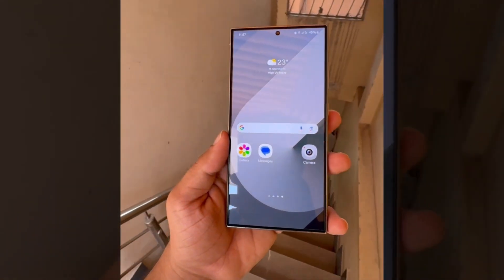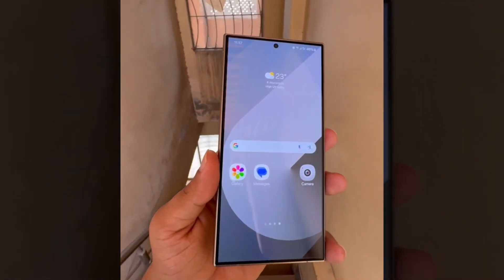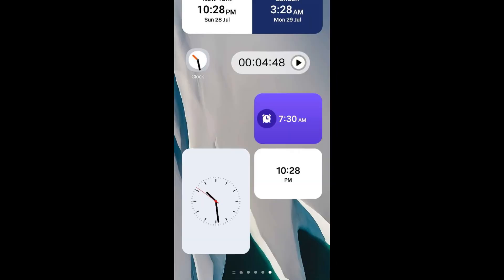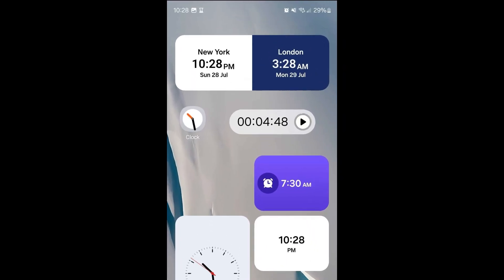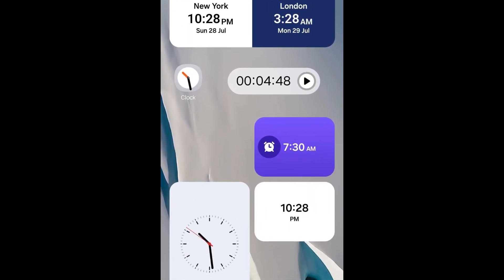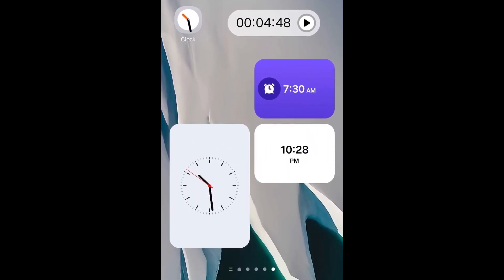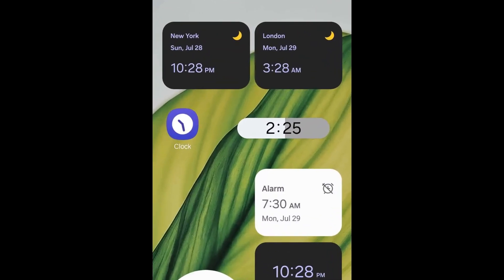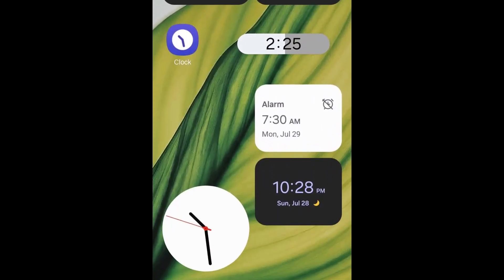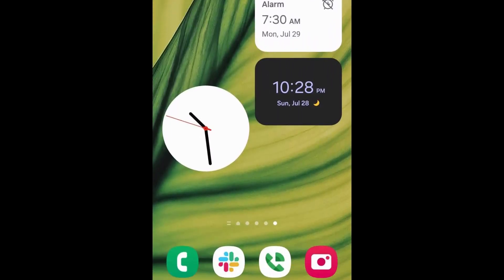Ahead of One UI 7's likely debut this week, Samsung's new clock app has appeared with a preview of the company's updated design language. The app update features a redesigned UI with more contrast and icons in the bottom bar, though the changes are subtle.